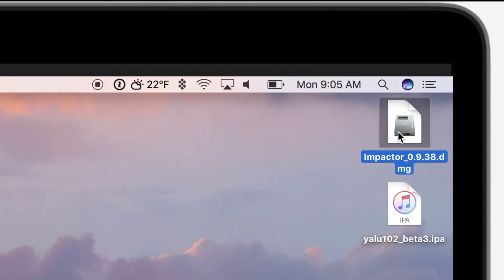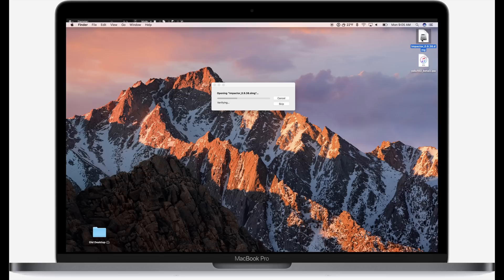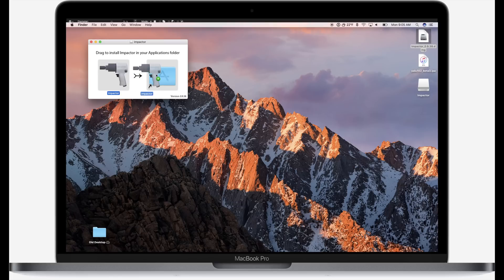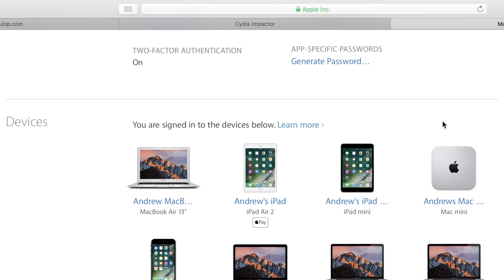I'm then going to go ahead and install Cydia Impactor. If you do not have Impactor already installed, obviously you have to do this. If you have Impactor installed, this is really a step that you can skip and you can just go ahead and jump to the next one.